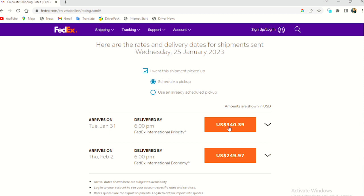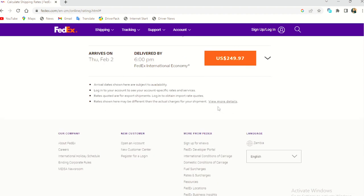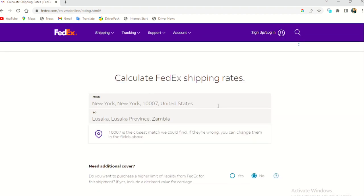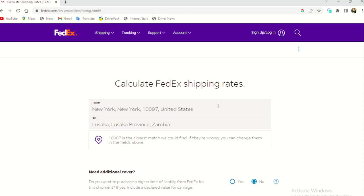And if it reaches on Tuesday, February, it will be 249 dollars. The economy means it's a little bit cheaper. So normally this is what I was more interested in. And yeah, that's FedEx for you.